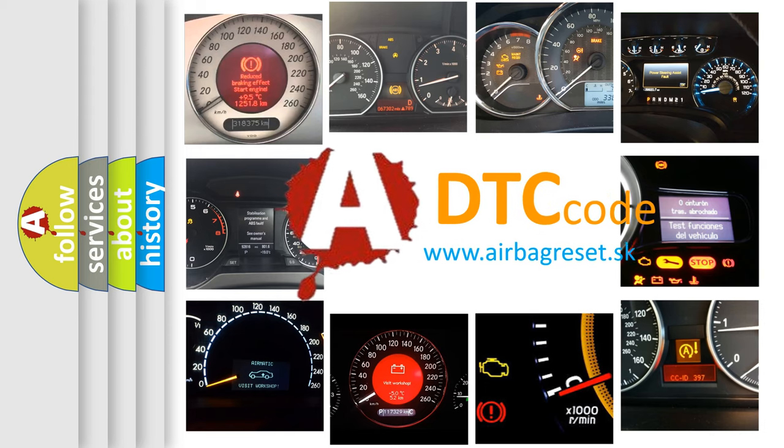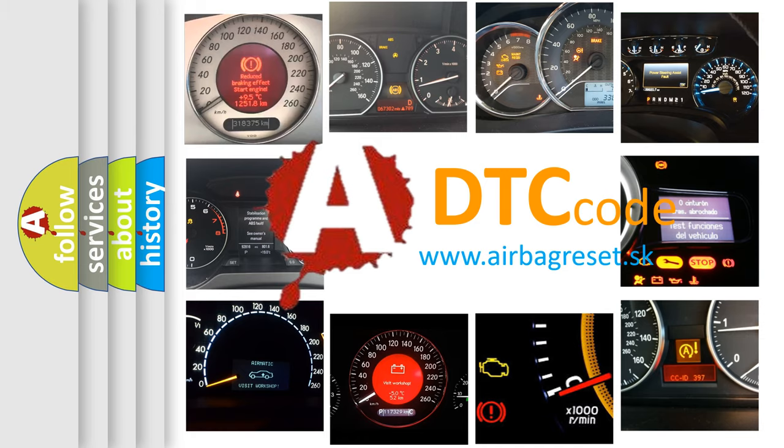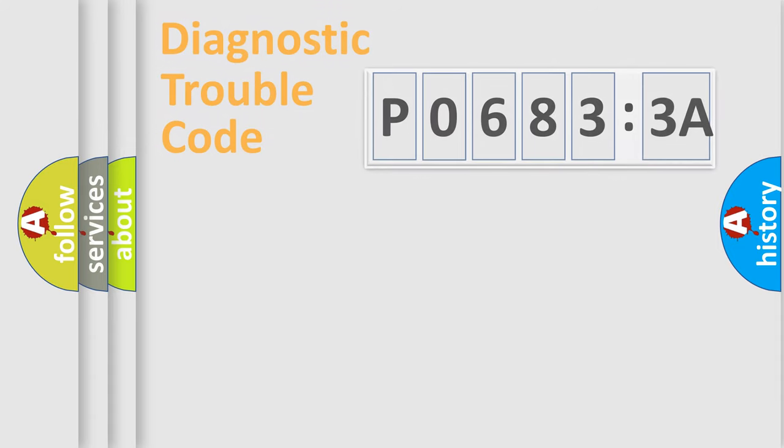What does P06833A mean, or how to correct this fault? Today we will find answers to these questions together.